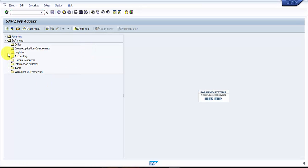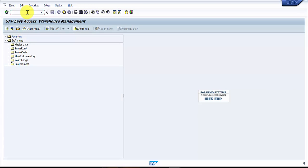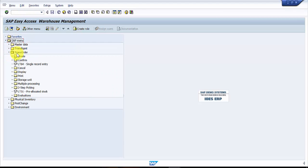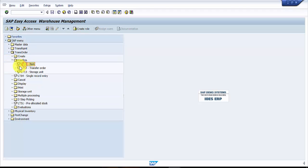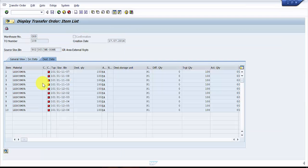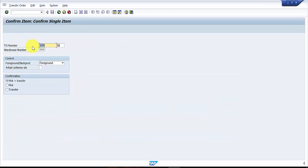I'm going to type LLVS so that I get the SAP easy access menu for warehouse management specifically. Here under transfer order you have something like 'Confirm Transfer Order', and you can see LT11 at the item level. I'm going to click on this, and you can see the transfer order number has been picked up automatically.